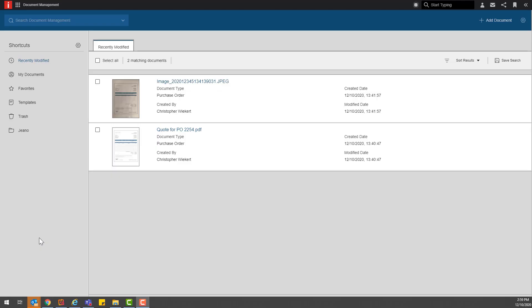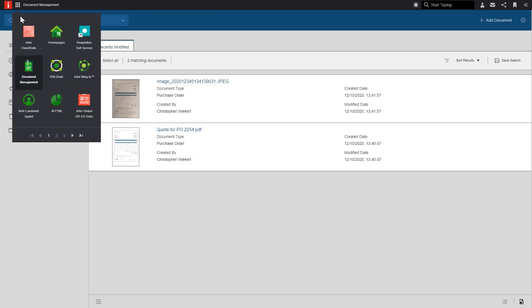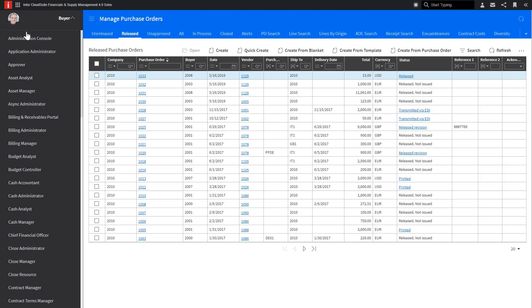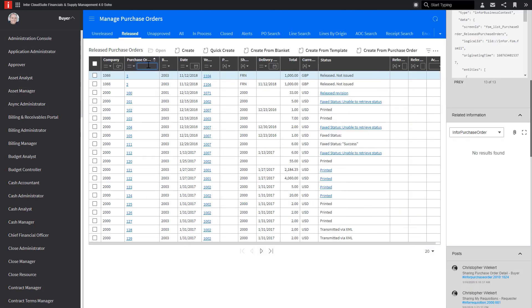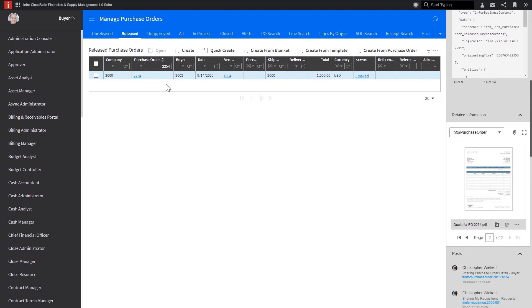And lastly, if I go into Infor Document Management within the application, I can see the two images that I have attached to purchase order from the mobile app. And when I go into the buy role and open the purchase orders, I can also see the newly added documents from within the related information contextual application along with other relevant documents and documentation.